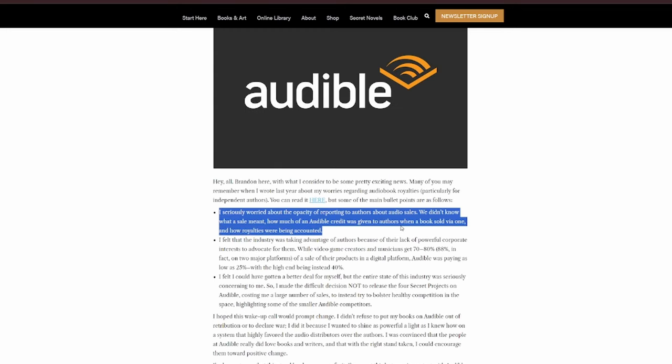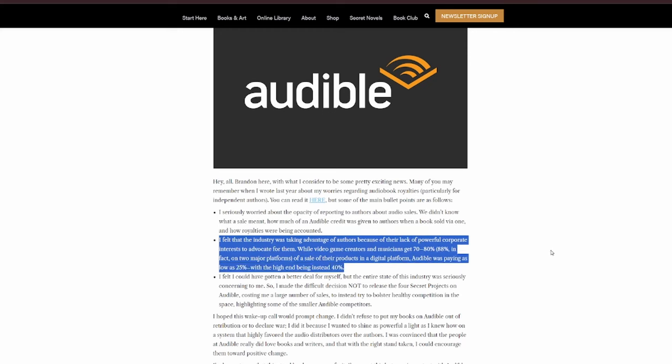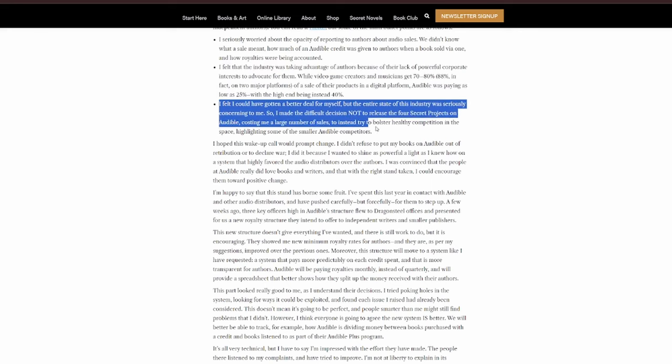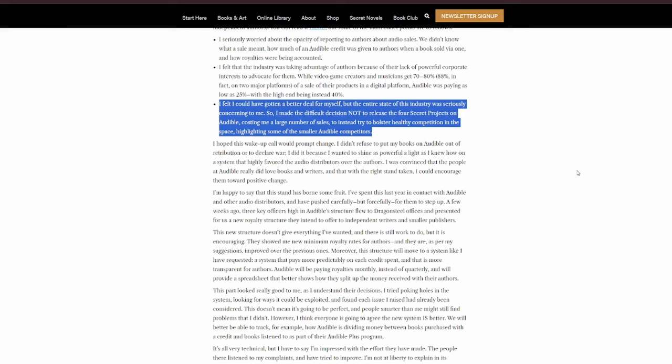Point 1. I seriously worried about the opacity of reporting to authors about audio sales. We didn't know what a sale meant, how much of an Audible credit was given to authors when a book sold via one, and how royalties were being accounted. Point 2. I felt that the industry was taking advantage of authors because of their lack of powerful corporate interests to advocate for them. While video game creators and musicians get 70-80%, 88% in fact on two major platforms, of a sale of their products in a digital form, Audible was paying as low as 25%, with the high end being, instead, 40%.